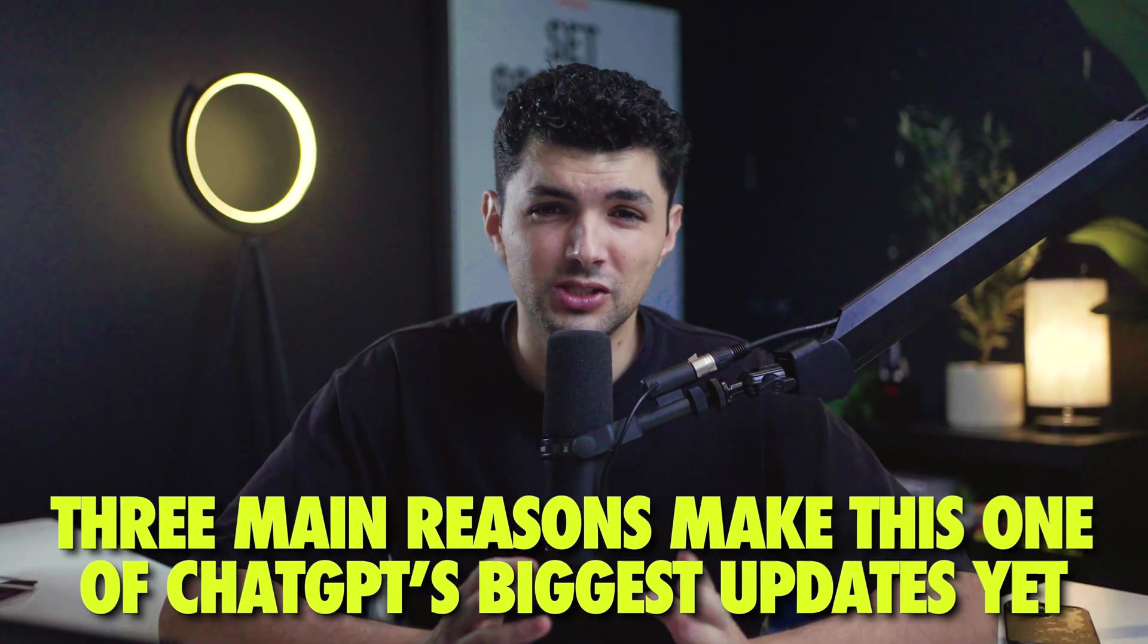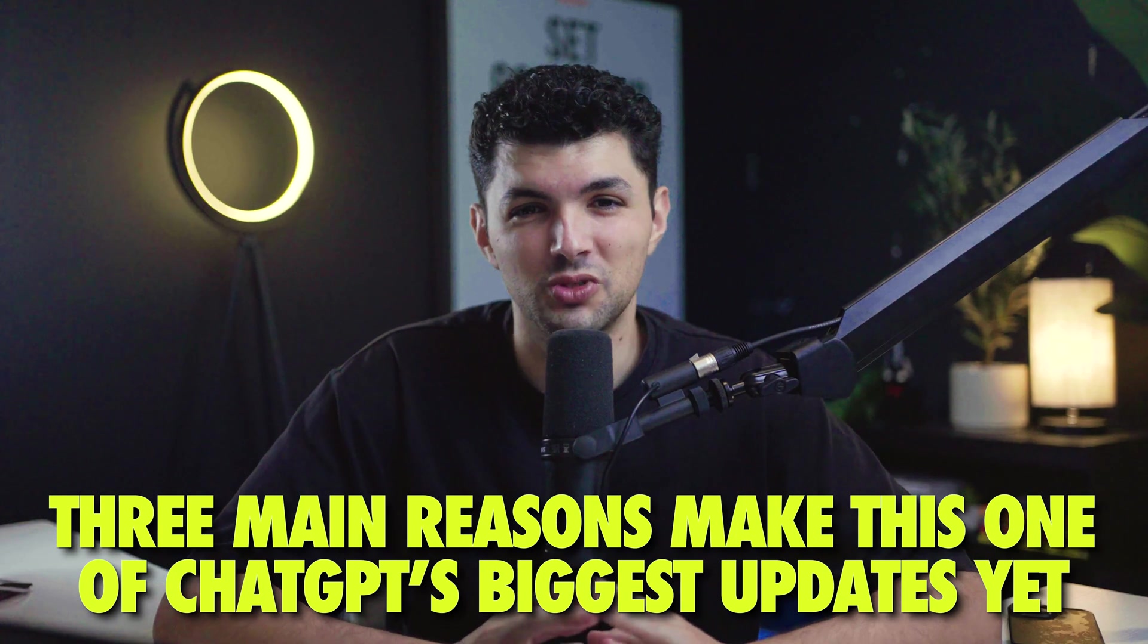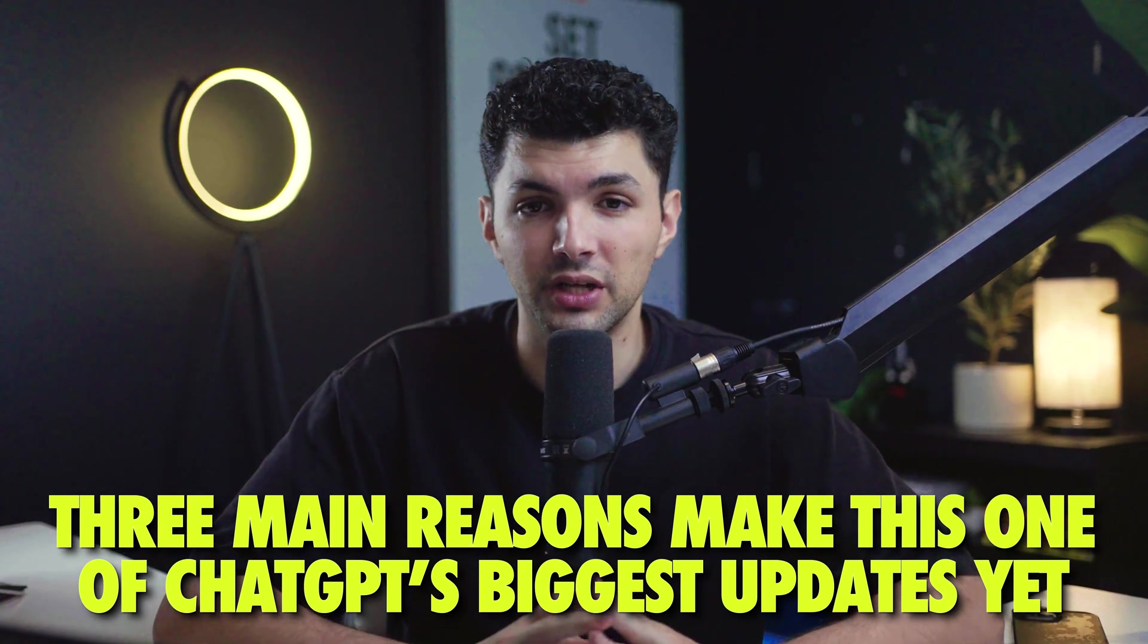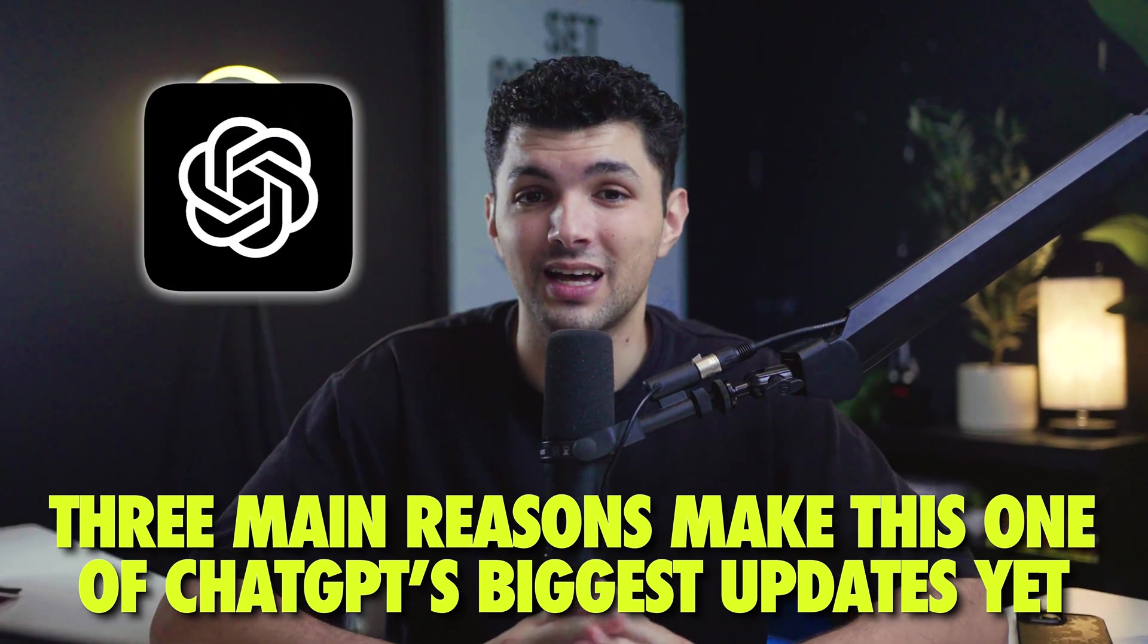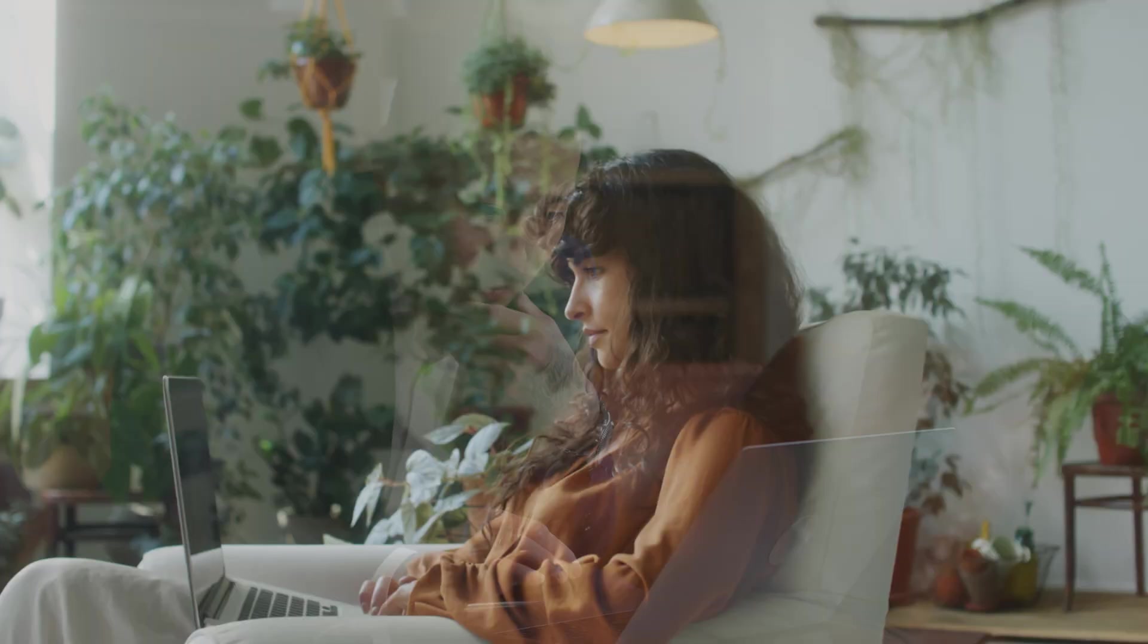Now that you understand what the app's SDK does, let's talk about why it's important. There are three main reasons why I do believe this is one of the biggest updates ChatGPT has had so far. And the last one kind of goes on to predict what the future may look like.